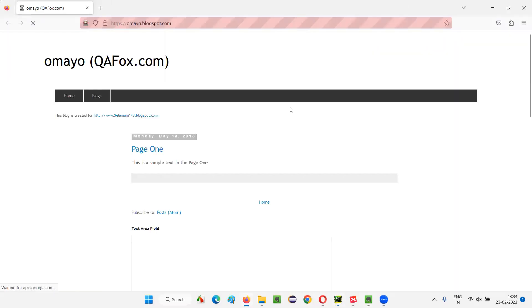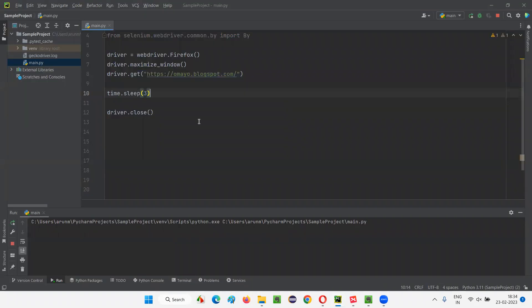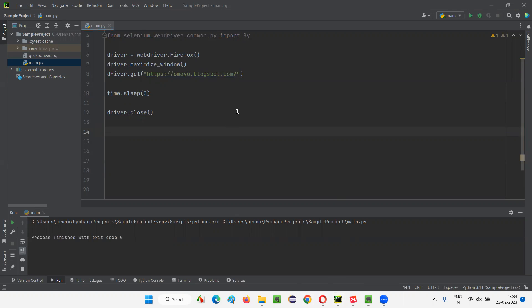It has opened the Firefox browser window, maximized it, and opened the application URL. After three seconds, the browser window has been closed automatically with the help of the close command. Since only one browser window was there and it was the current browser window, it got closed.